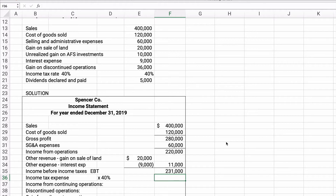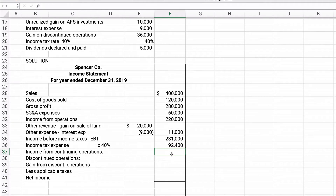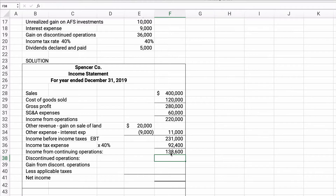Our income tax expense is $231,000 times 40%, which equals $92,400. So income from continuing operations is $231,000 minus $92,400, giving us $138,600.